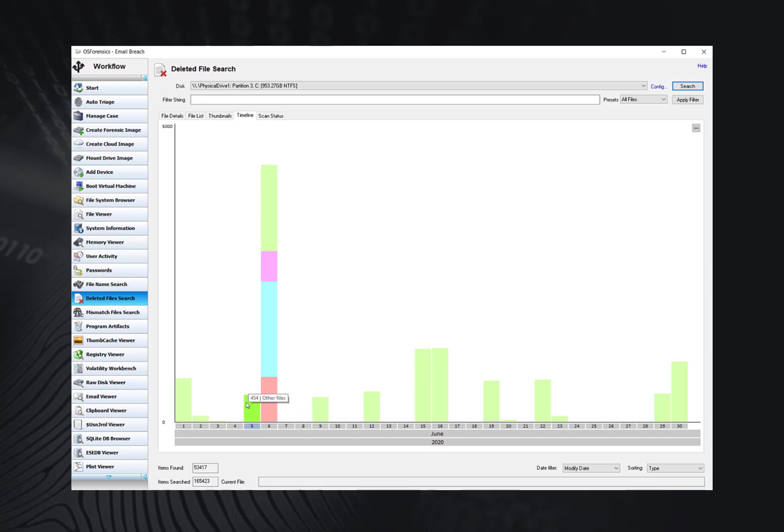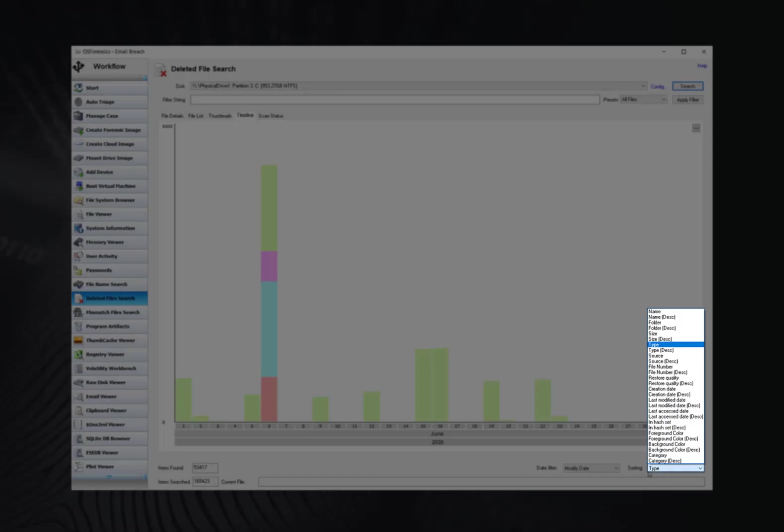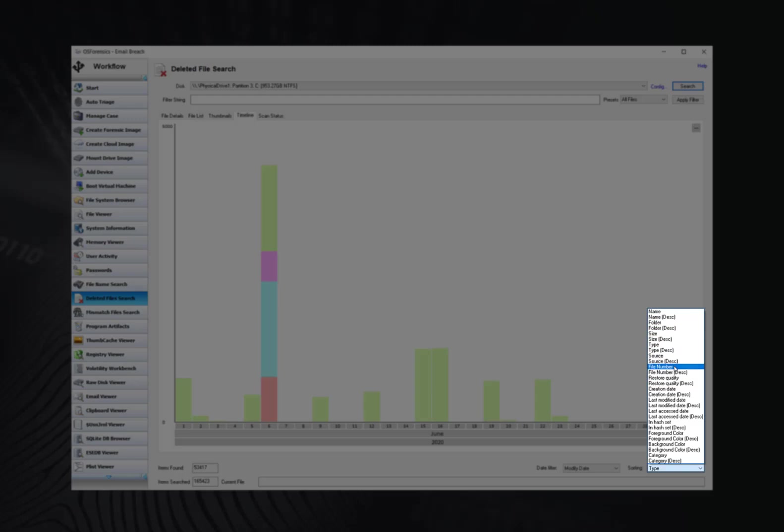We can also sort the discovered file results. To do this, use the sorting drop-down box to select your preferred sort options. Options include last access date, name, and type, plus many more.